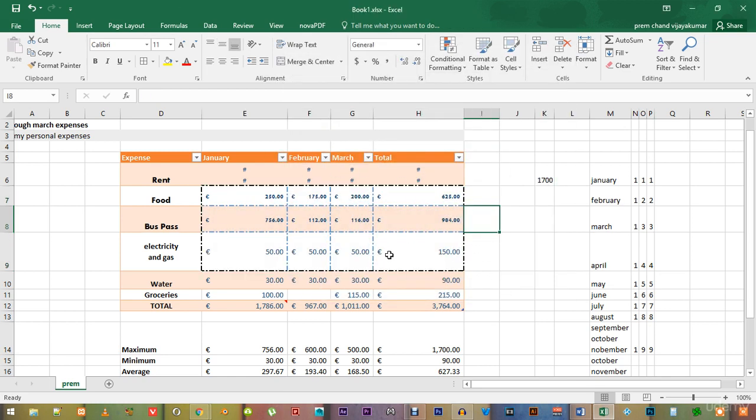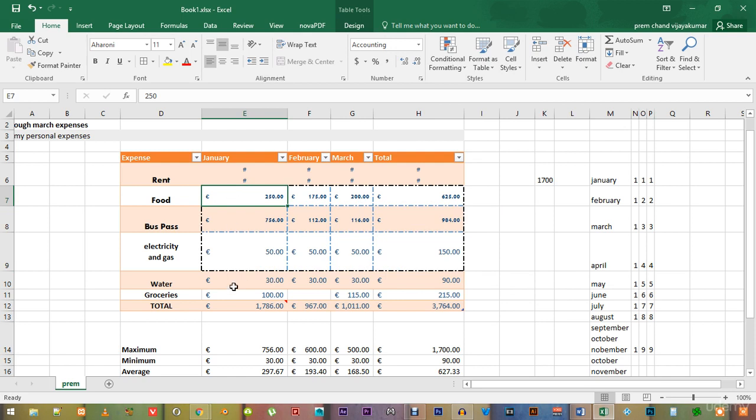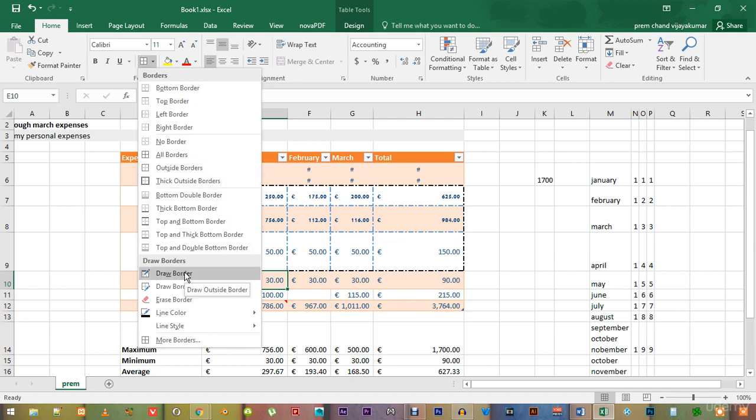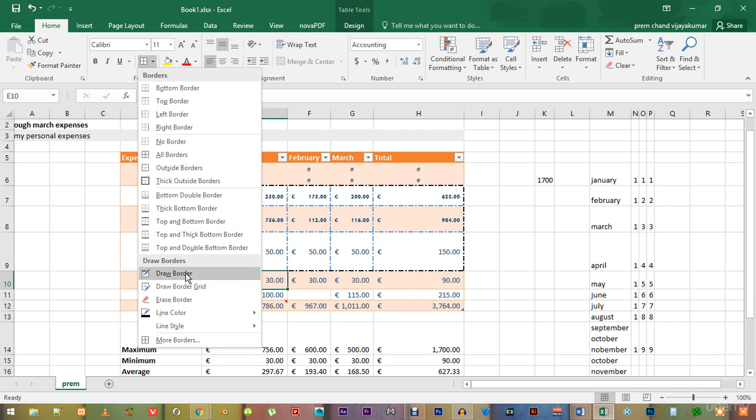You can also draw borders manually without choosing any particular cell. Just go over to the border button and you can see that there are two options, draw border and draw border grid. Choose the one that you want to use.